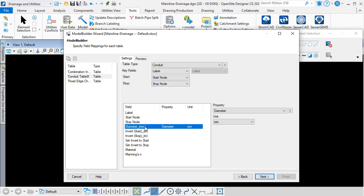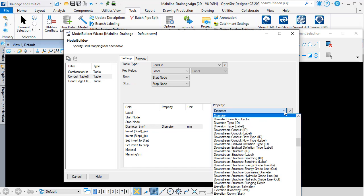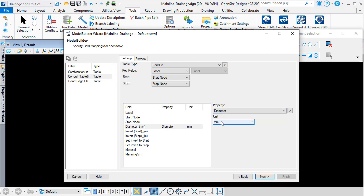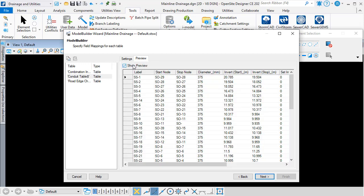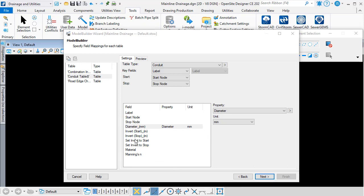In my case, I've got a diameter for my conduits, so I'm mapping that diameter column in my Excel spreadsheet to the diameter property. It's important to set the correct units here — Model Builder doesn't know the units, it needs to be told. If you can't remember what the units of your data are, you've always got the preview tab — you can check Show Preview, review the data, and see what the units are. If I have other data available in my Excel spreadsheet that's relevant and I want to map it, then I can, but I don't have to.